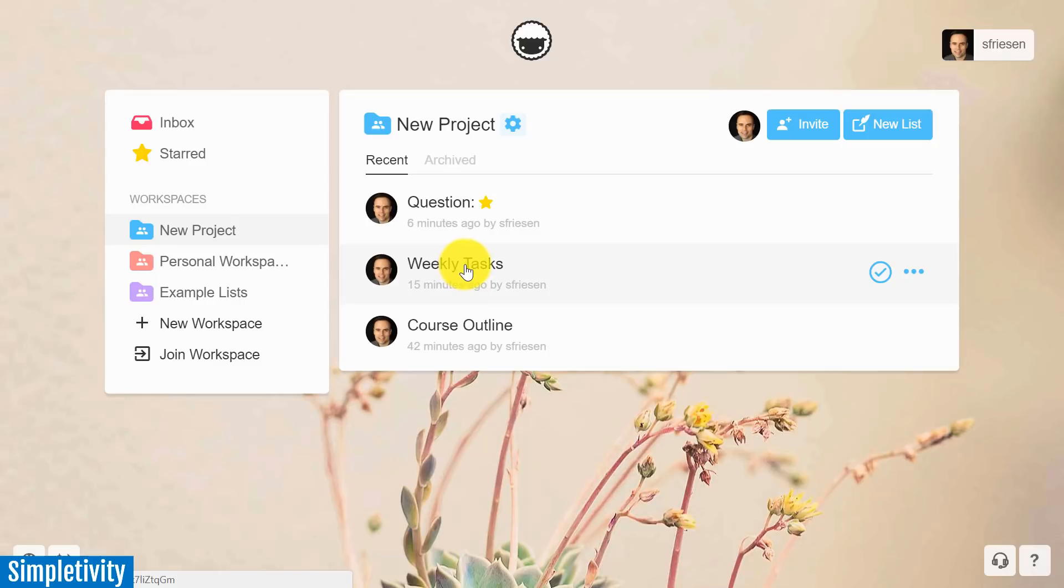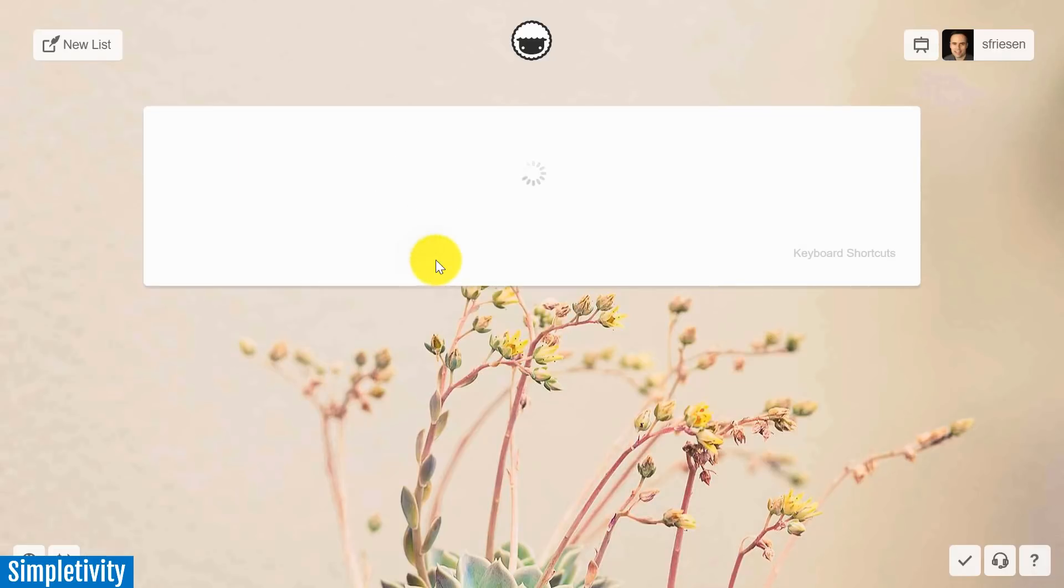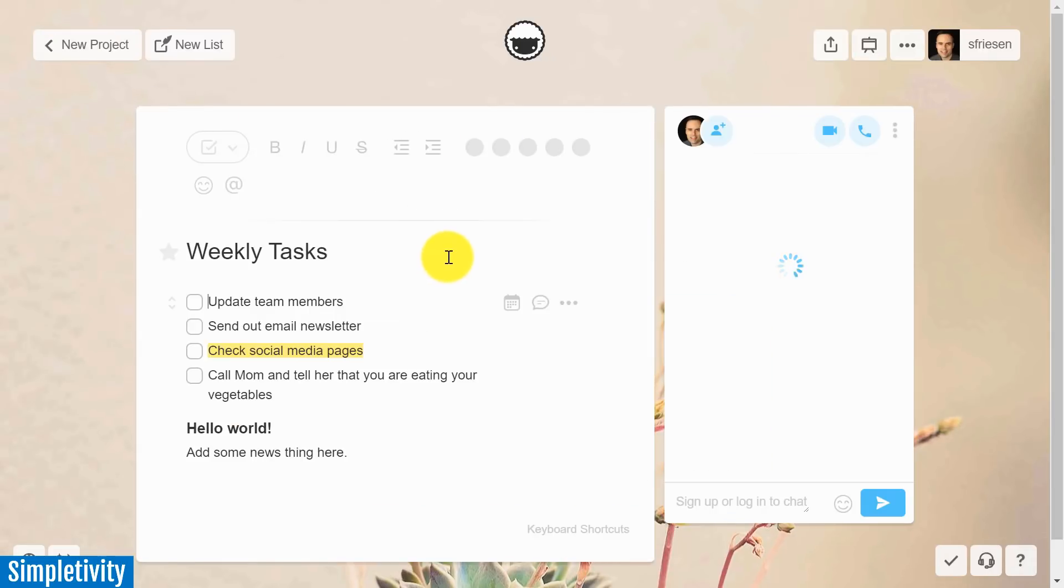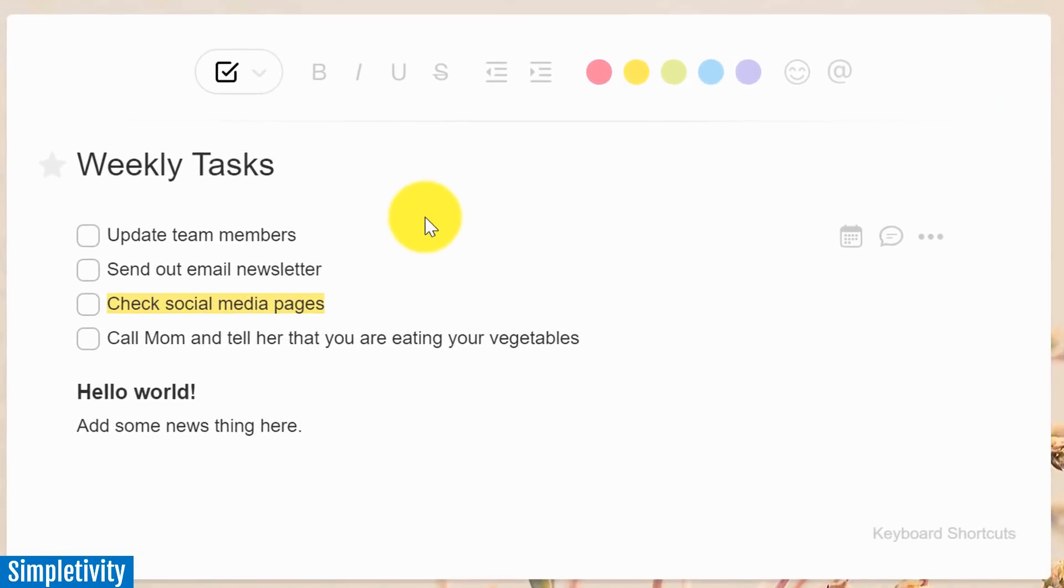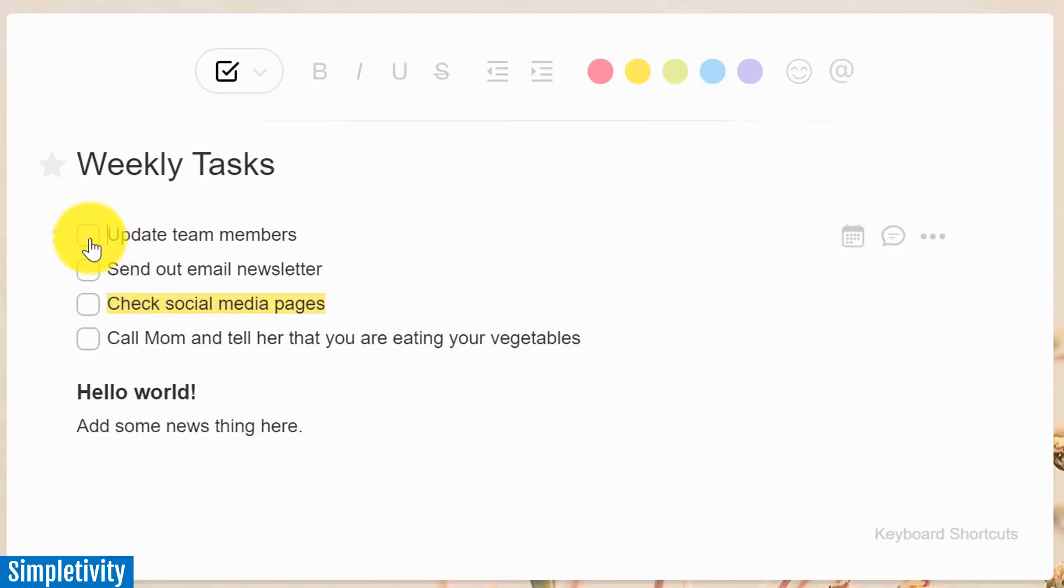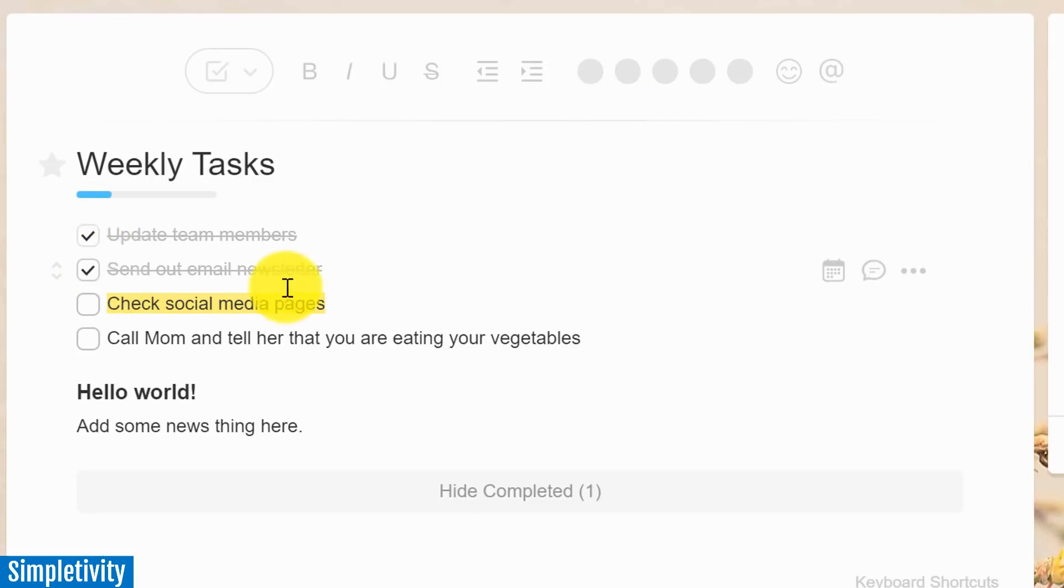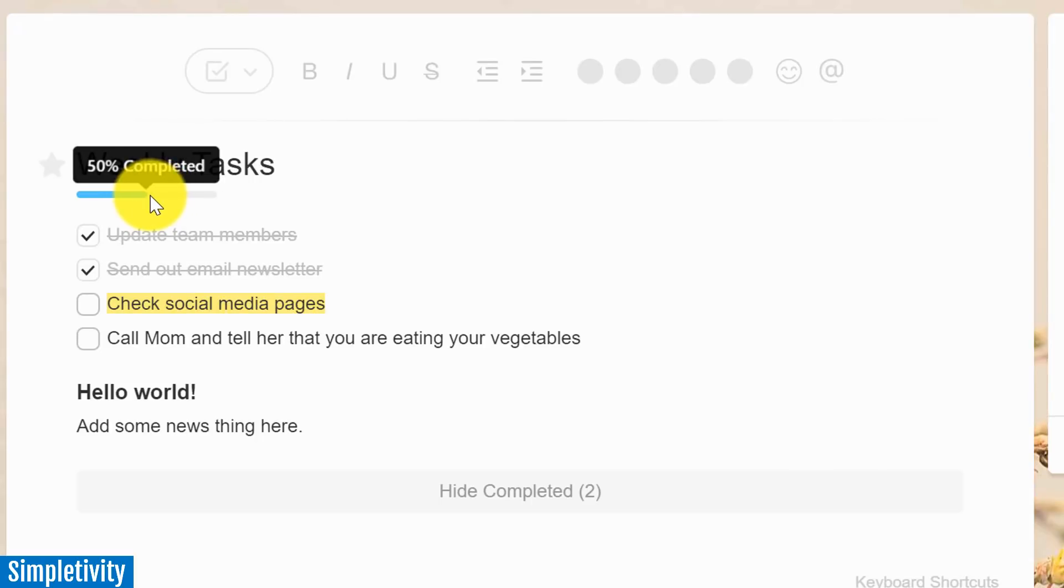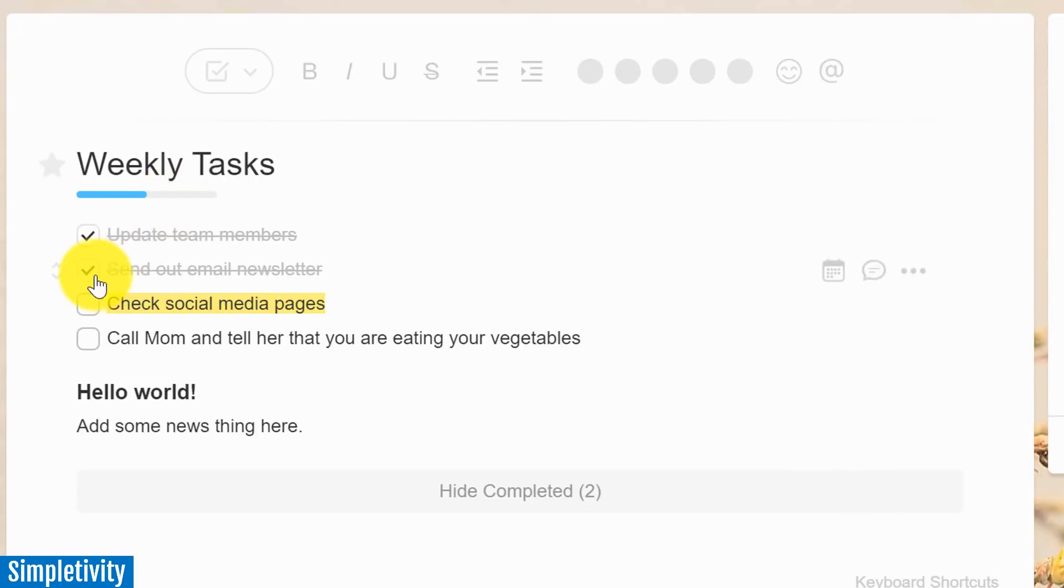And then within those workspaces, you can have as many lists as you like. So let me click on an example here. I've got one titled Weekly Tasks. And I've just started to create a very simple checklist here. I've added a few things here within my workspace. And I can just check things off as I go down this list.